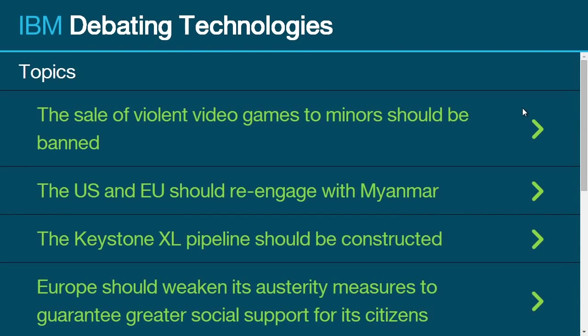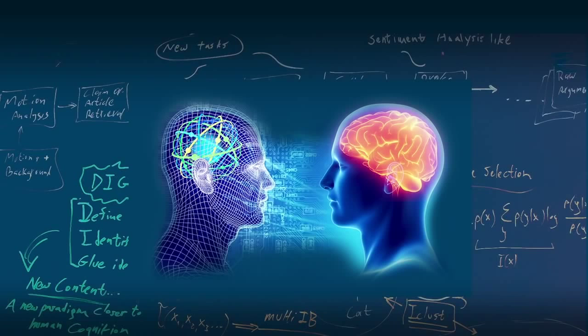So, as you can see — if we can go to the final chart — again, completely unaided by humans, the system went through all of this knowledge and constructed and reasoned, quote-unquote, on its own.